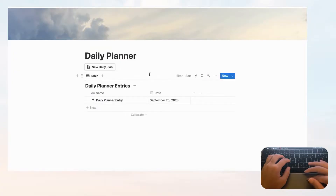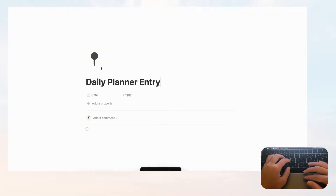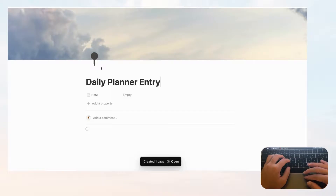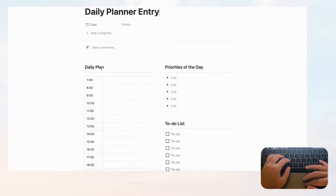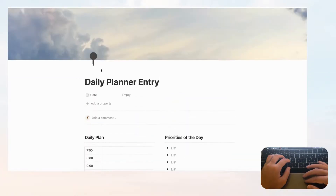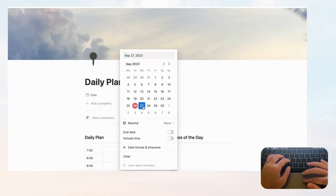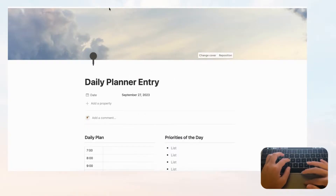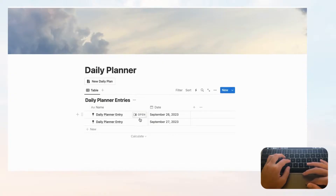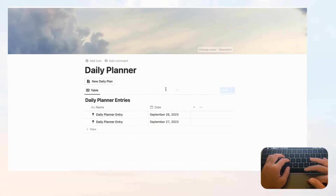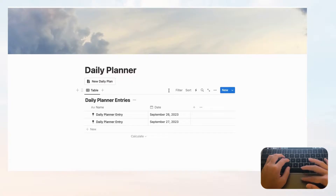Let's test the button: click 'New Daily Plan' and a daily planner entry with the template loads. Add a date so you can keep track. Now, wouldn't it be nice to go directly back to the main page with a button too?